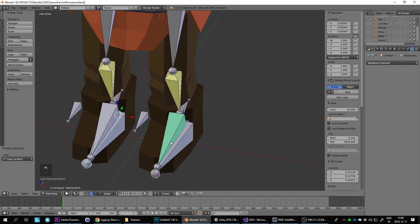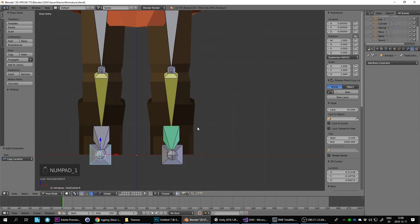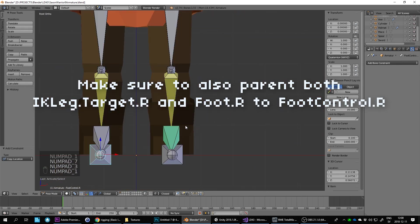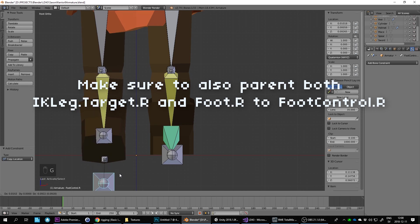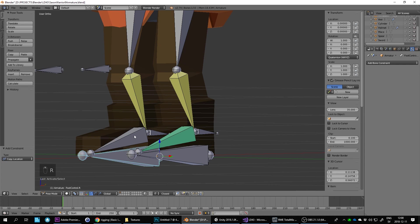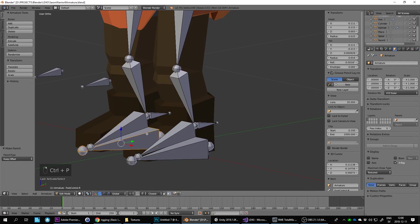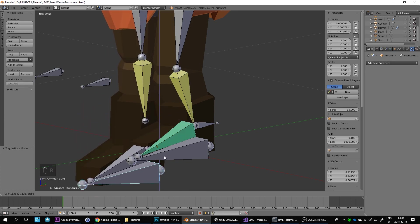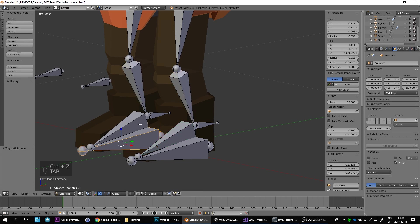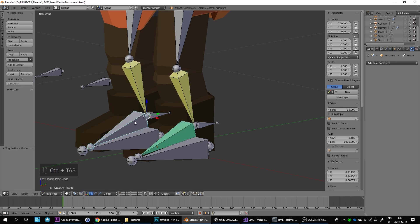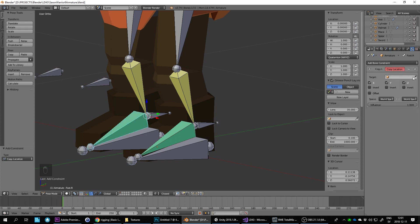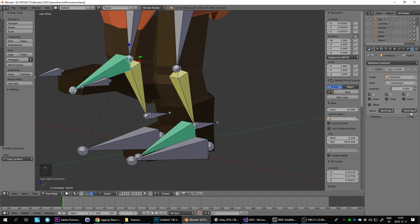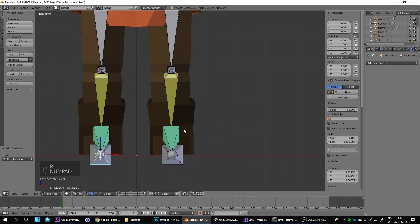We need to do the same for this one. So that one detaches at the moment. It doesn't rotate, so we need to parent this one to this one, Control-P, keep offset. That works. But when we do that, it detaches. So we need to go into that one, back into pose mode, add constraints, copy location, armature, lower leg.L, and then move it to the tail. So now we should be all set to go.